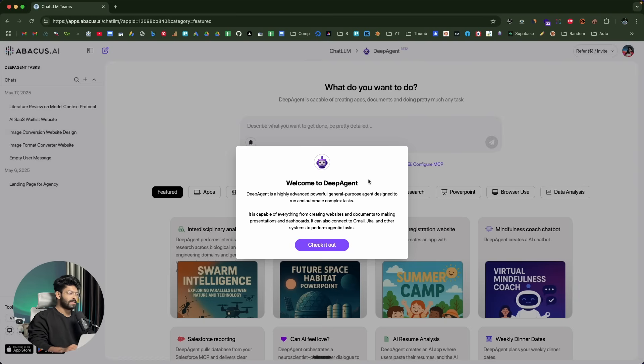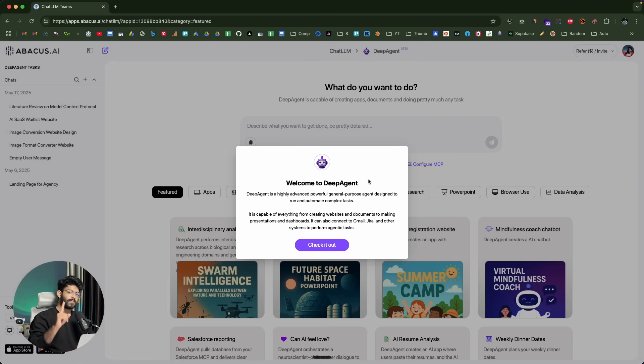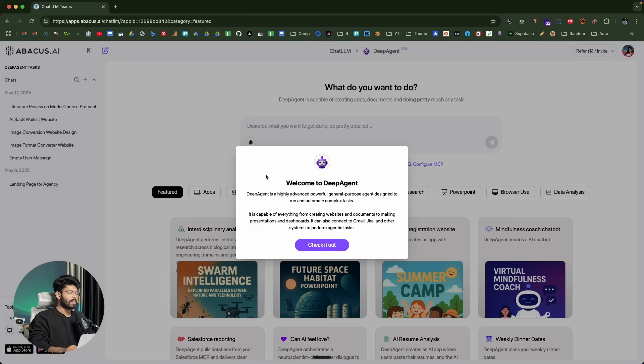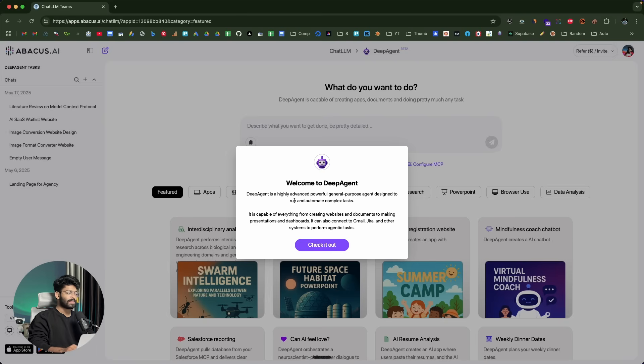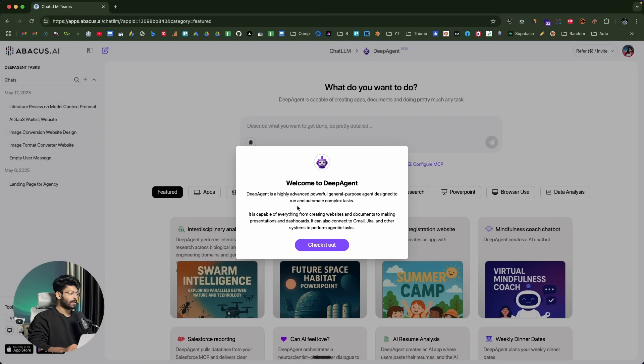This right here is Deep Agent, the God-tiered AI agent that I've been talking about. The first thing you're going to do is click the first link in the description below and you will land on this page where all the magic happens. Go ahead and sign up for a new account. Welcome to Deep Agent. Deep Agent is a highly advanced, powerful, general-purpose agent designed to run and automate complex tasks.